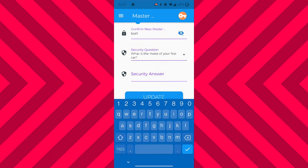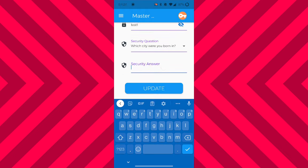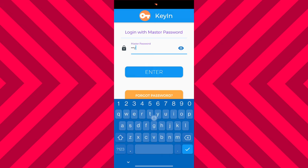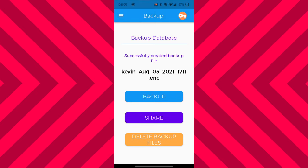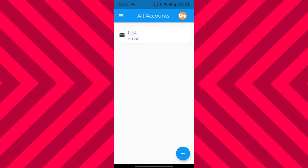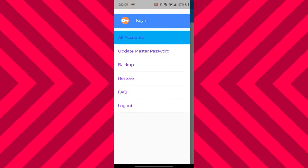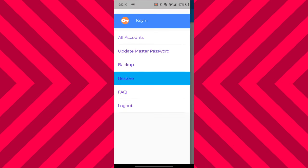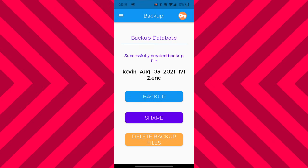Keep in mind that if you update the master password, you won't be able to back up any previous databases. Now I want to demonstrate the restore and backup features of the app. If I go to the backup screen and press the backup button to back up the current database, then go to the all accounts screen and delete an account, then go to the restore screen and restore the previous database — I should be able to get back the account that I just deleted.